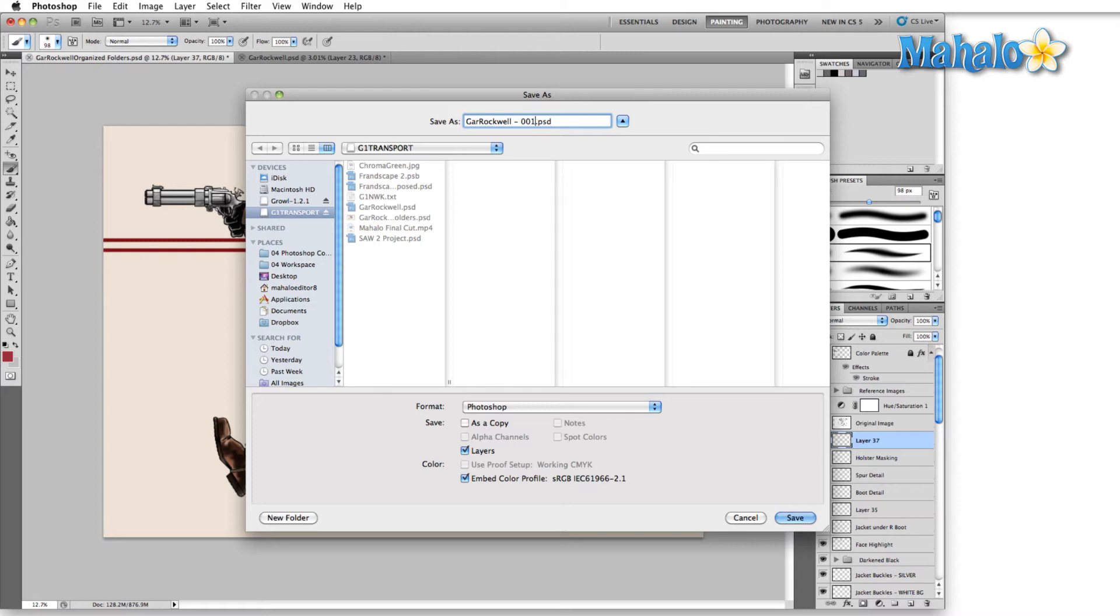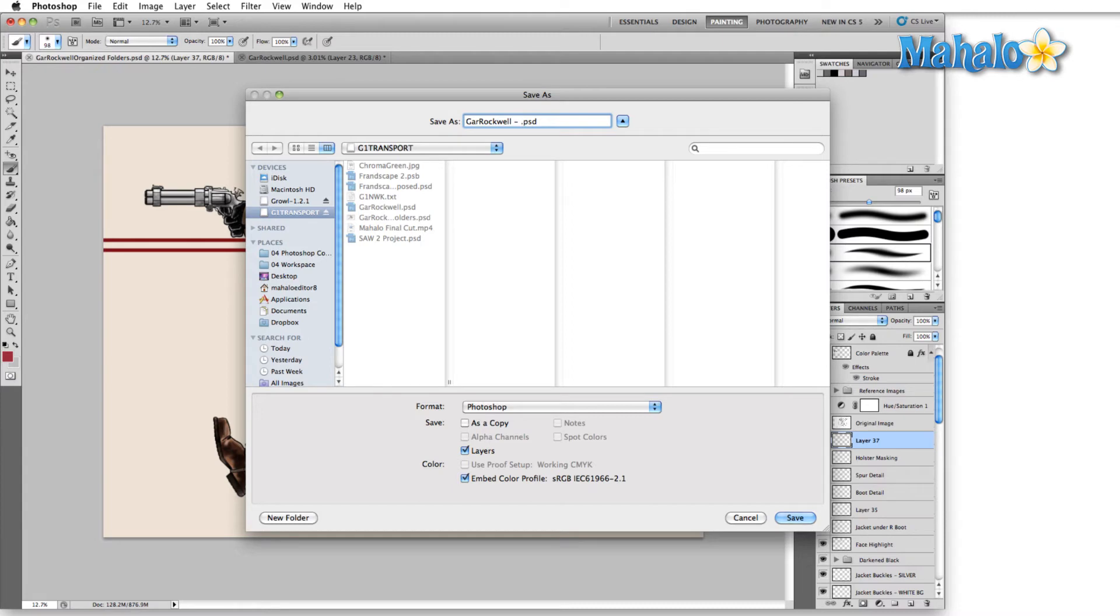The other great part about saving iteratively is that if you make any major changes down the road, you can set benchmarks. For any image that I know that I'm going to majorly change, I'll set a benchmark. So it'll be Gar Rockwell BM 001 or 002, 003, whatever it may be. But I set BM so that I know that that's a benchmark. This is where a major change is going to take place.